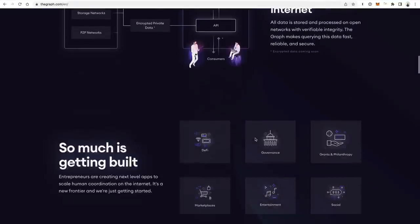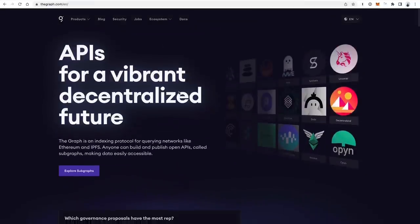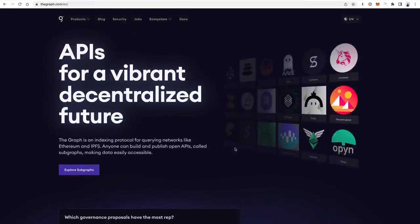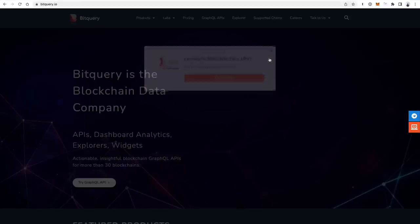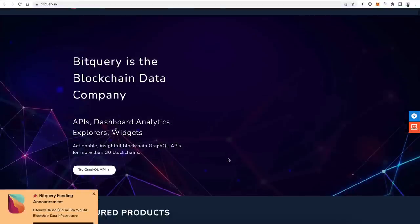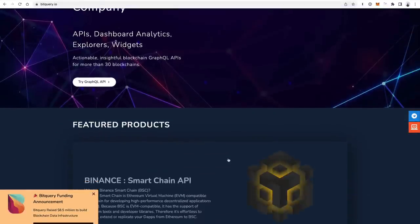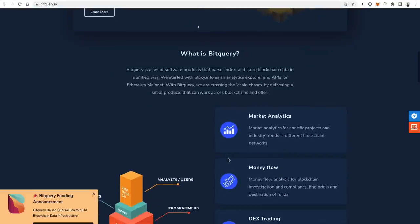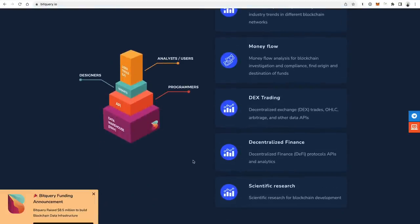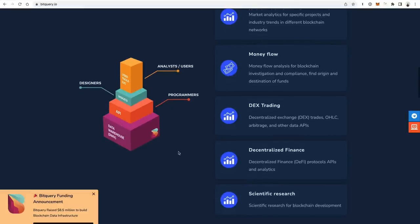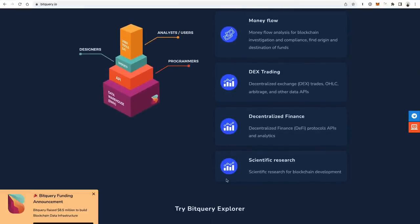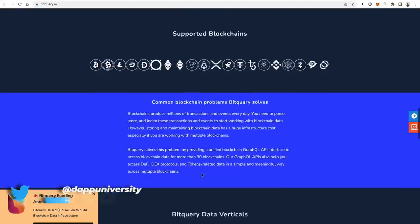The Graph is a GraphQL API which you can connect to specific subgraphs or different parts of the blockchain or specific applications to write the types of queries I was describing. If you know GraphQL, you can connect to each different application or subgraph supported on The Graph to get that type of information. Another tool for this is BitQuery — it's a very similar type of thing, a GraphQL-based API where you can make requests to get any data you want about DEXs, transactions, money flow, market analytics, decentralized finance, scientific research, etc.